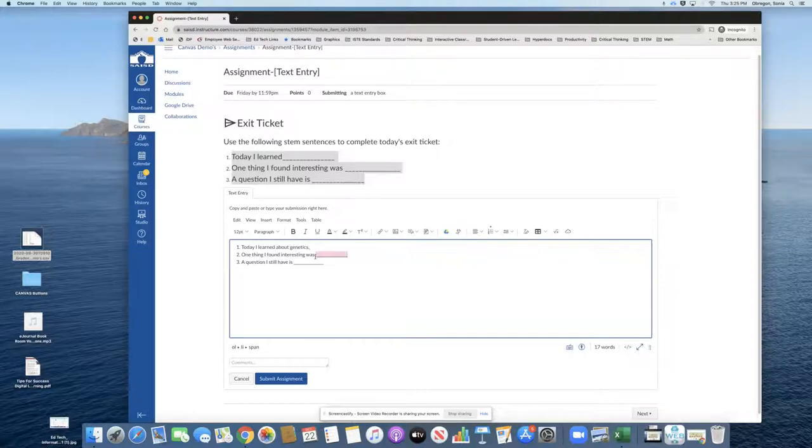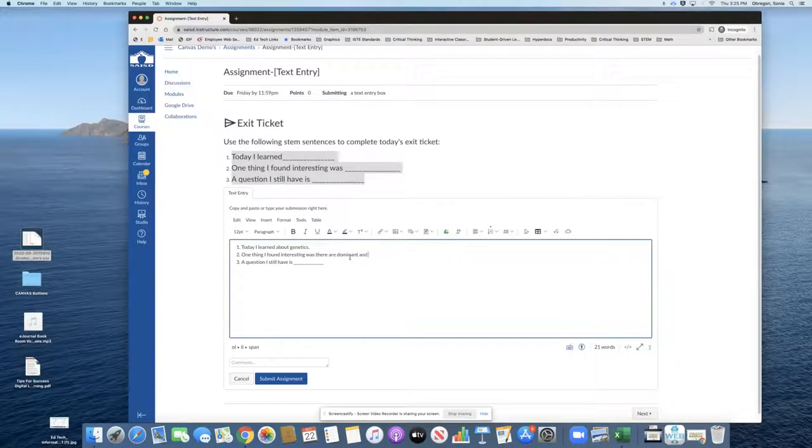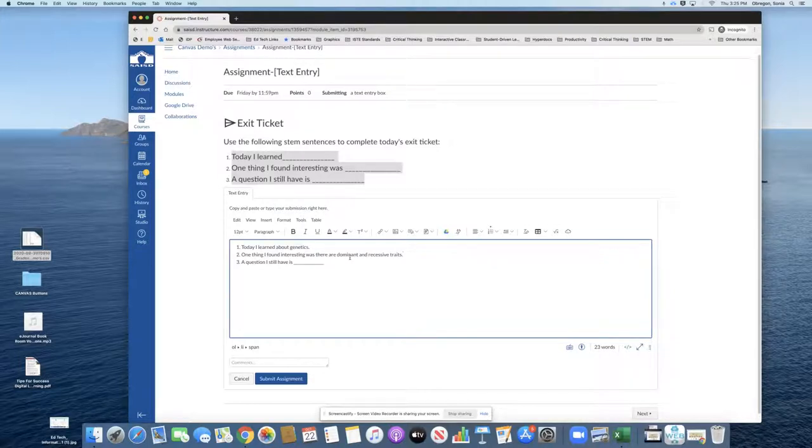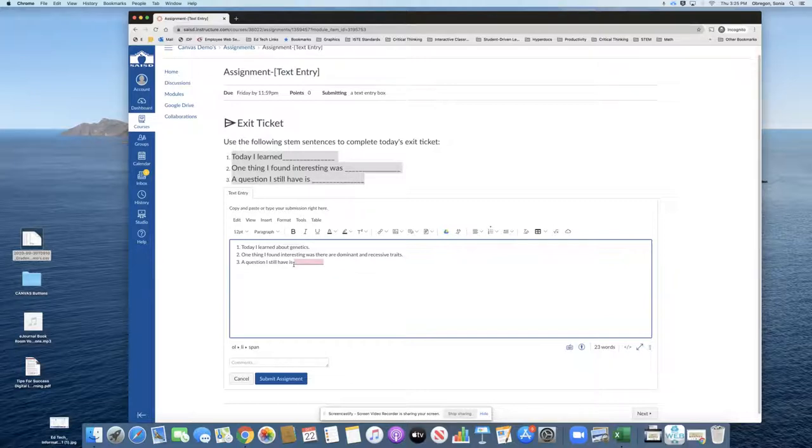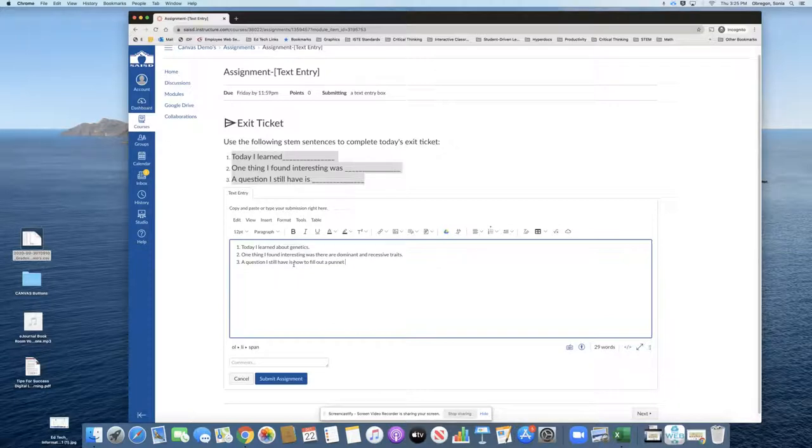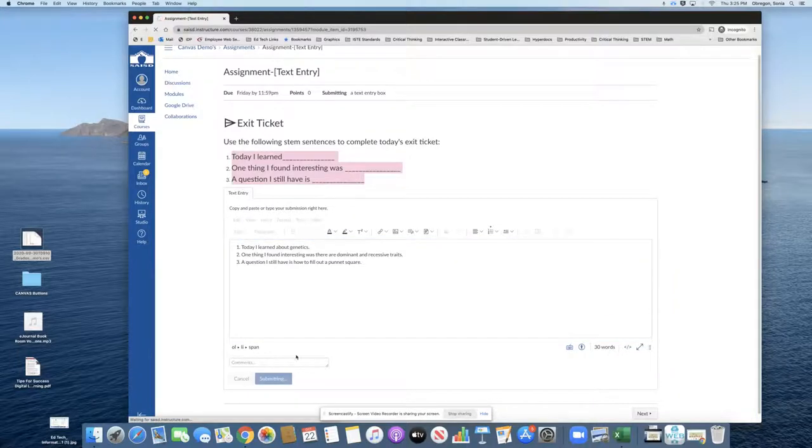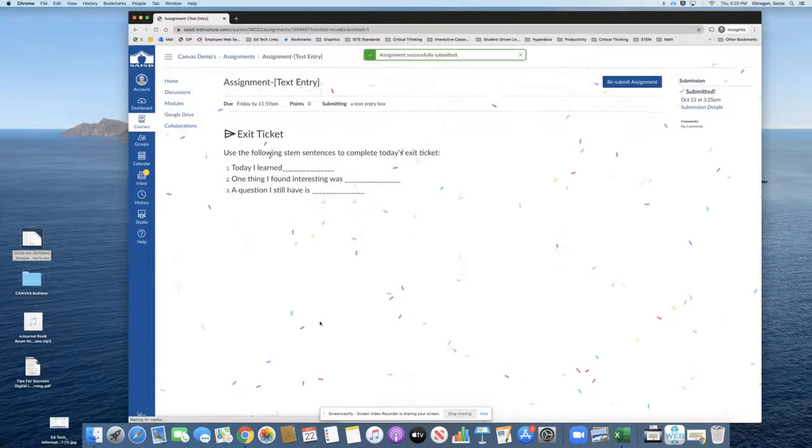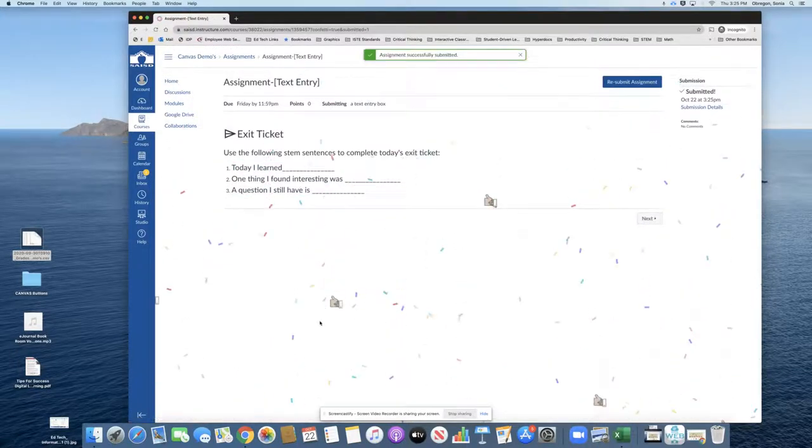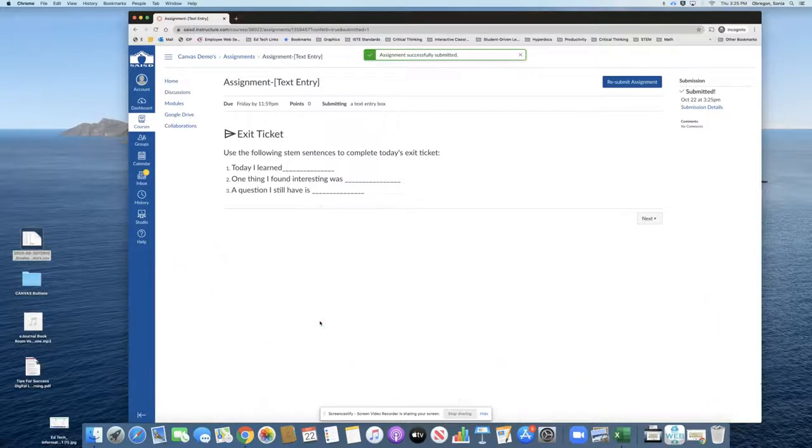One thing I found interesting was there are dominant and recessive traits. And a question I still have is how to fill out a Punnett square. The student would submit the assignment, and confetti appears because it was submitted successfully.